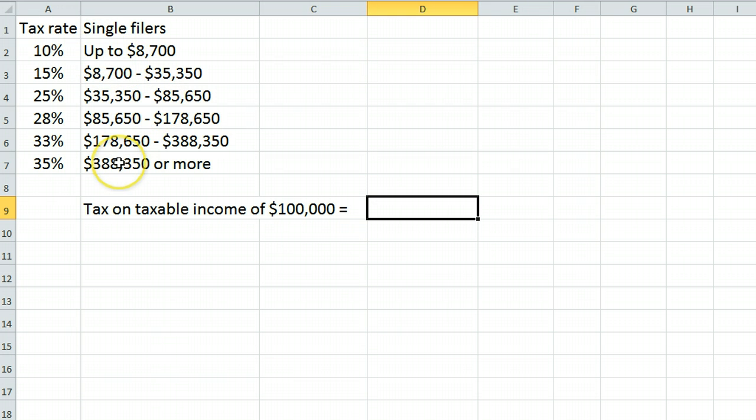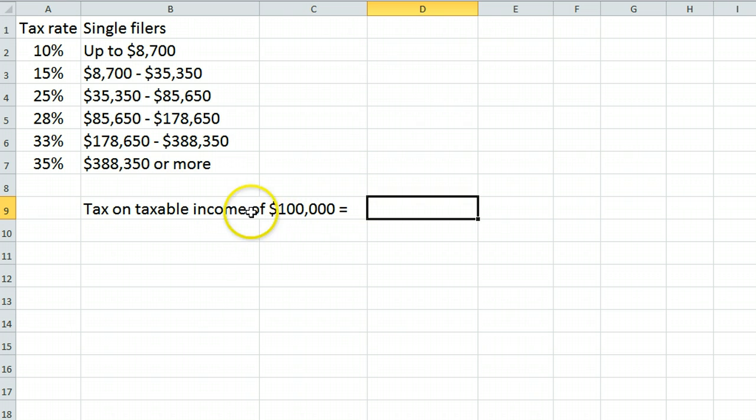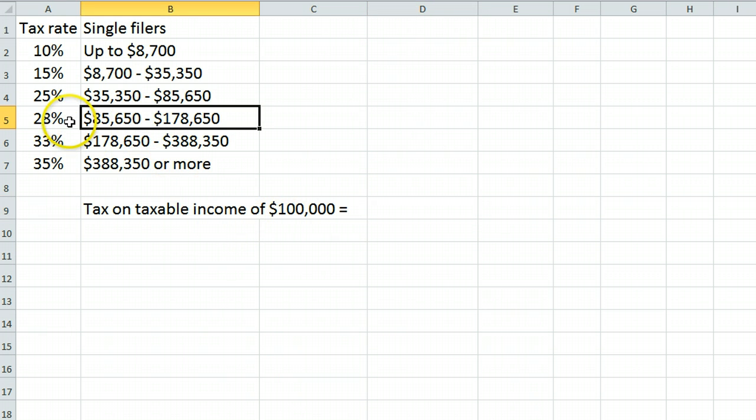These are the rates for 2012. You may have different numbers, but the procedure remains the same. The most important thing to realize is that the tax on $100,000 is not 28% of $100,000, or $28,000, because that's not how taxes work.